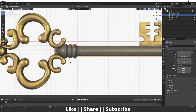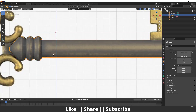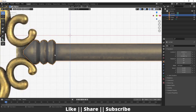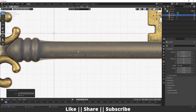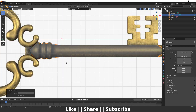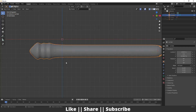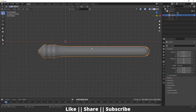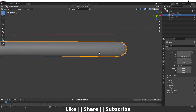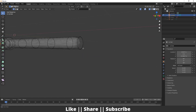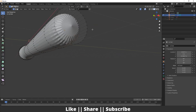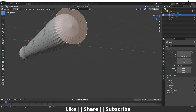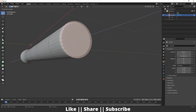We're done with this shape. Now I'll add a subdivision modifier by pressing Ctrl+2, then hide everything else by pressing Shift+H so we only have the key shape visible.